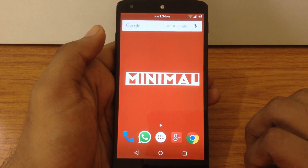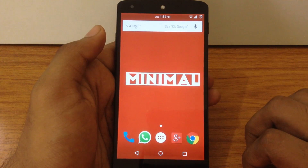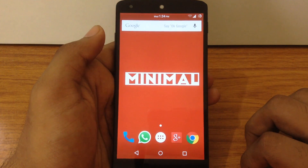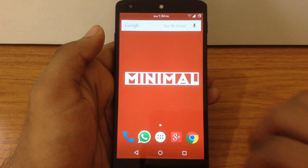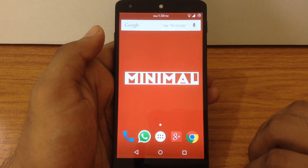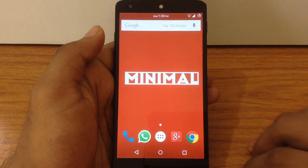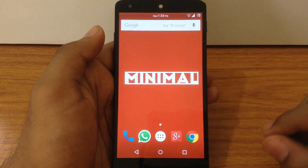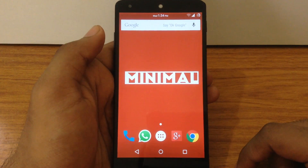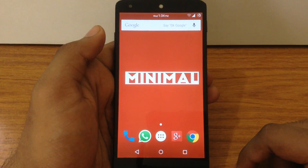Let me know your experience with Minimal OS ROM in the comments below. If you like this video, please hit the like button and share it. You can follow me on my blog and Google Plus account for regular updates, and don't forget to subscribe to my channel. Thank you for watching — I will see you in my next video. Bye!